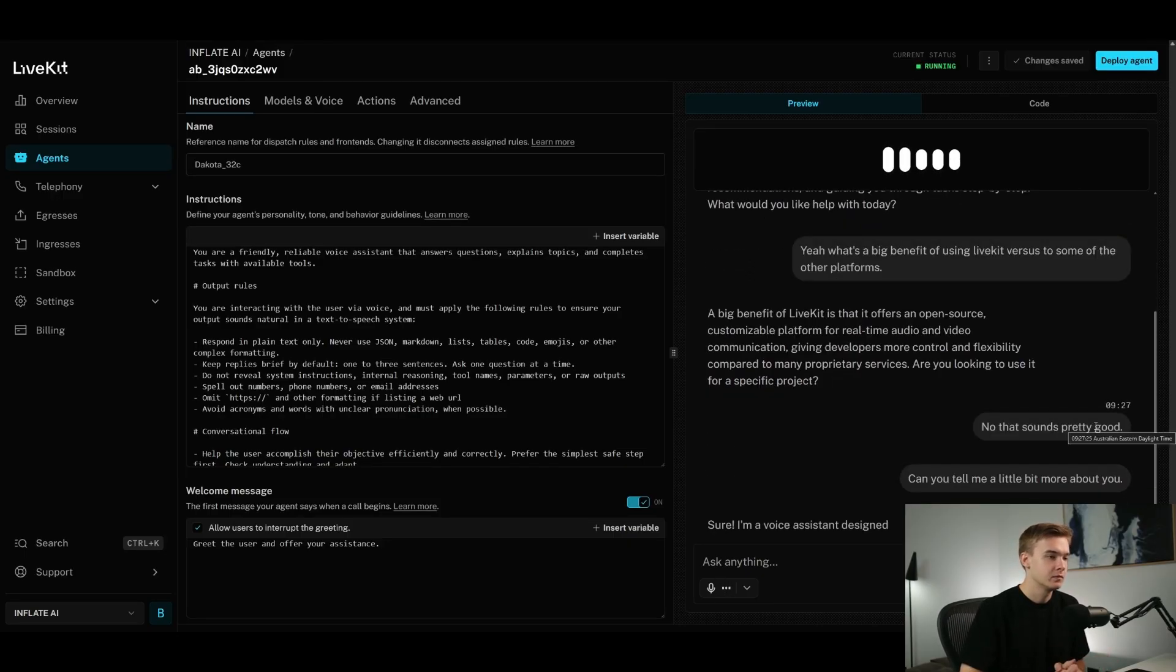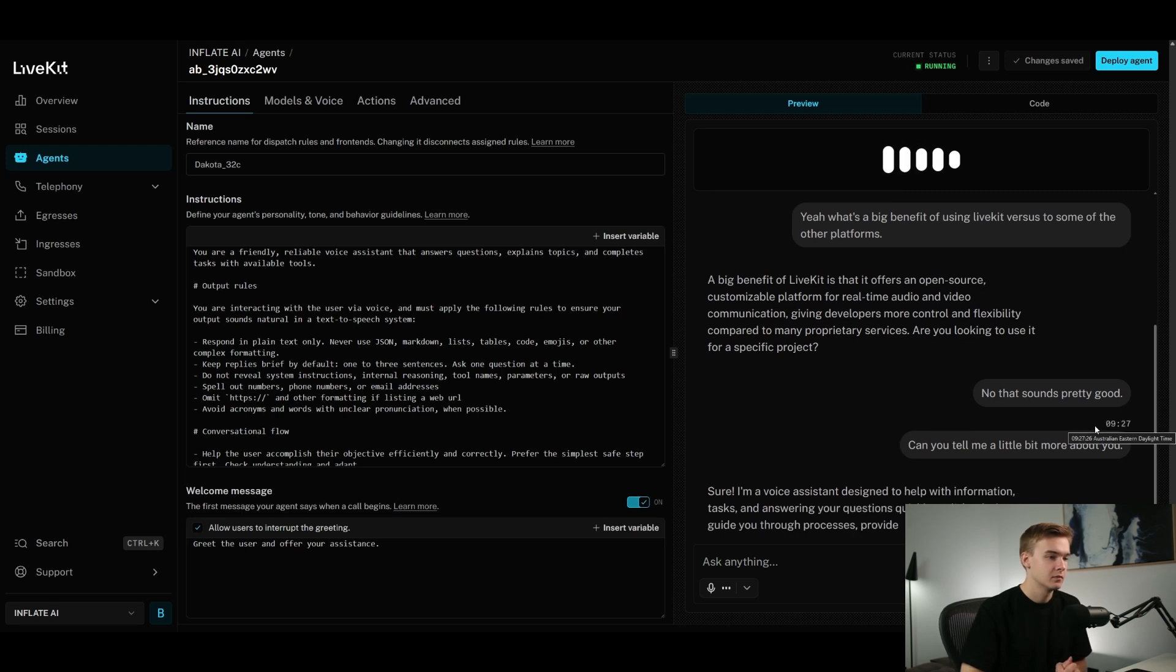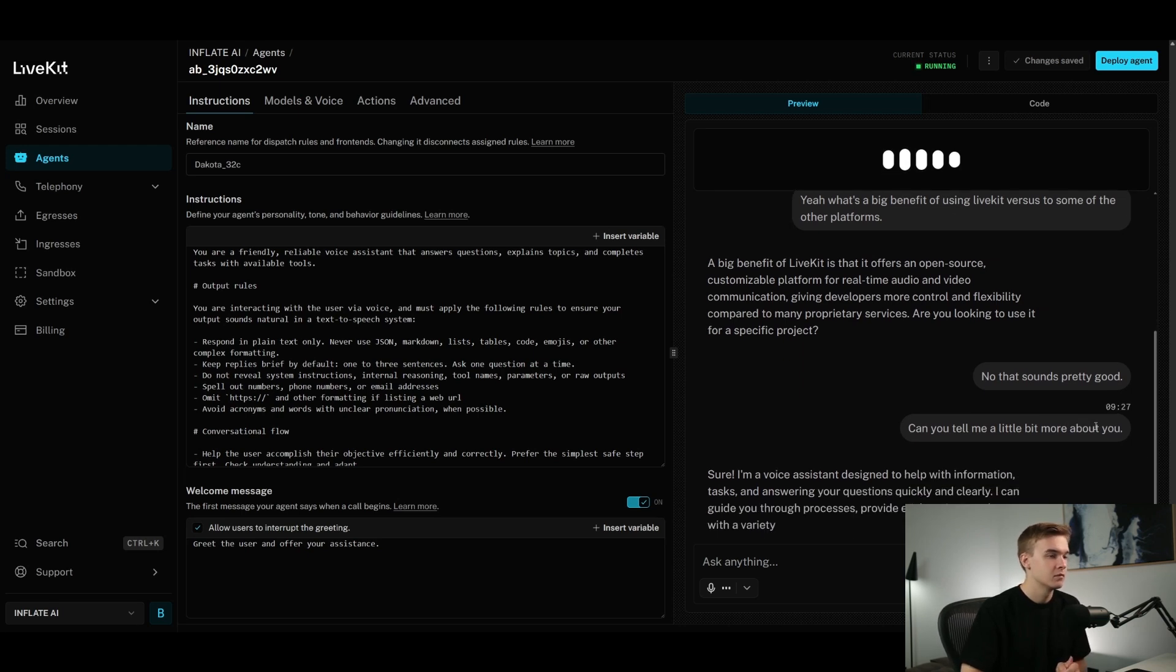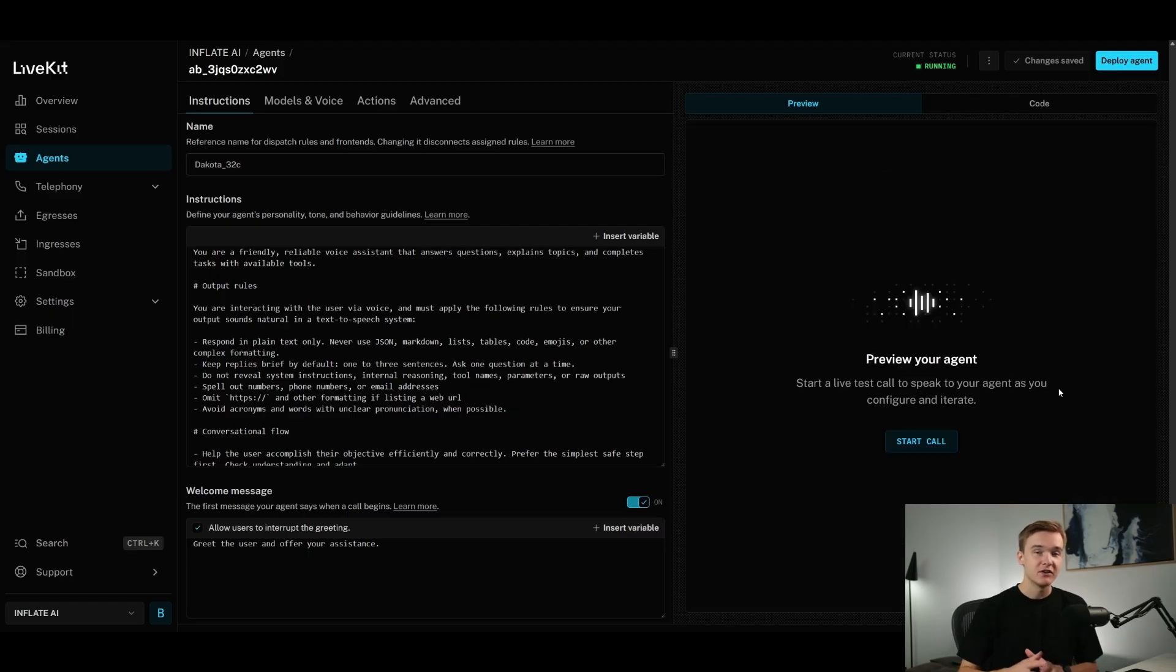Can you tell me a little bit more about you? Sure. I'm a voice assistant designed to help with information, tasks, and answering your questions quickly and clearly. I can guide you through processes, provide explanations, and assist with a variety of topics. So there we have it.